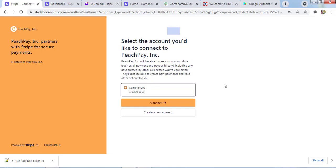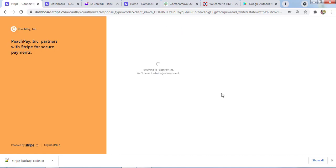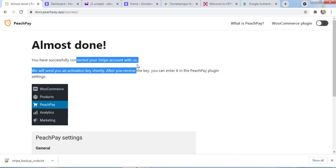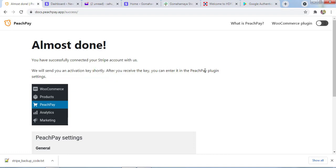Here you can see my account got connected. GoMahaMaya was created on 21st July. Today itself I have created my account. You need to click on Connect. This is my business name, GoMahaMaya, and it's returning back to the PeachPay site.